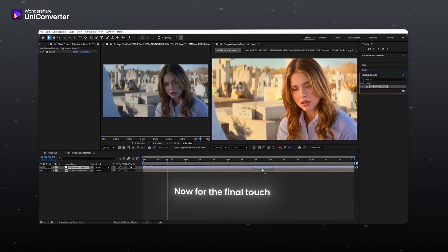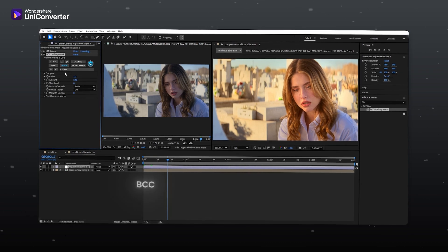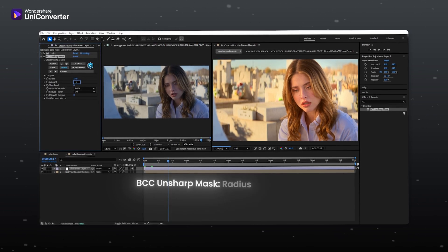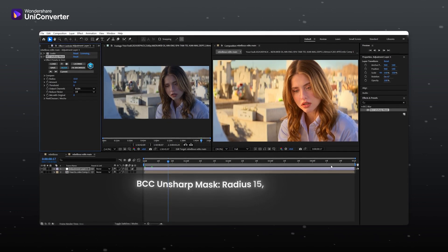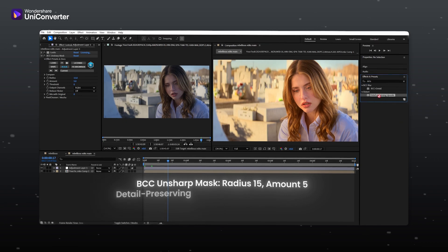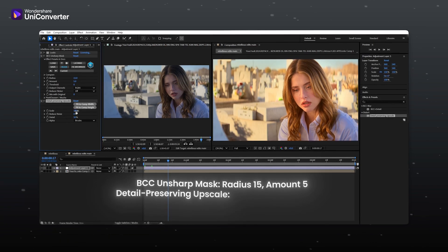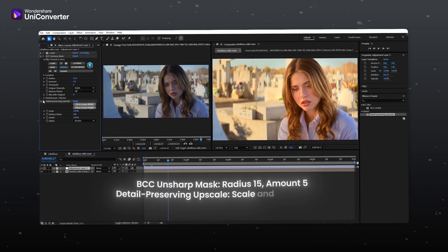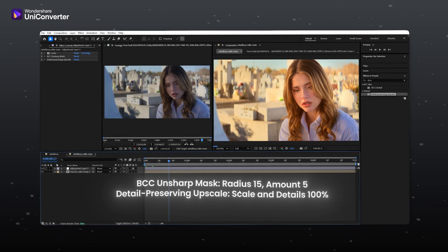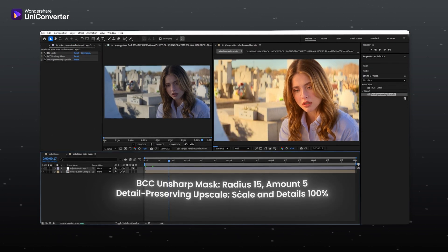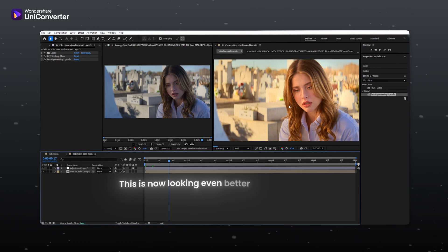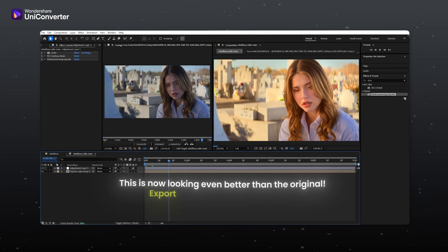Now for the final touch, import BCC unsharp mask. Set radius to 15 and amount to 5. Add detail preserving upscale. Set both scale and details to 100%. This is now looking even better than the original.